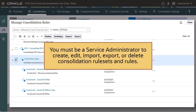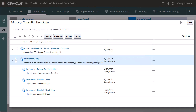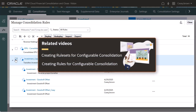You must be a service administrator to create, edit, import, export, or delete consolidation rule sets and rules. For more information on creating rule sets and rules, please see the Help Center videos on creating rule sets for configurable consolidation and creating rules for configurable consolidation.